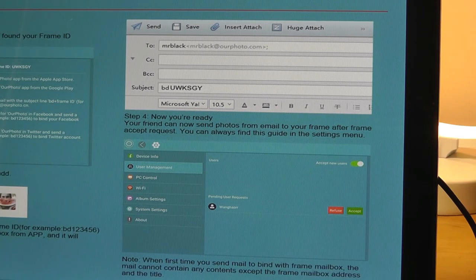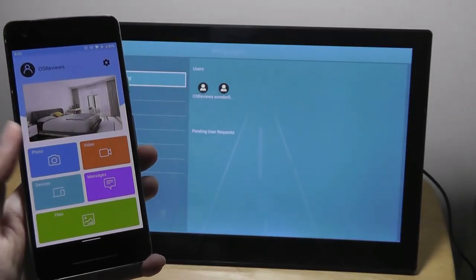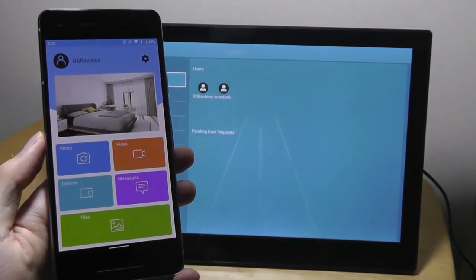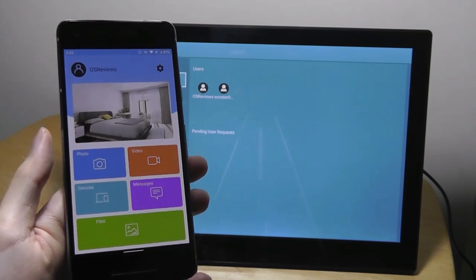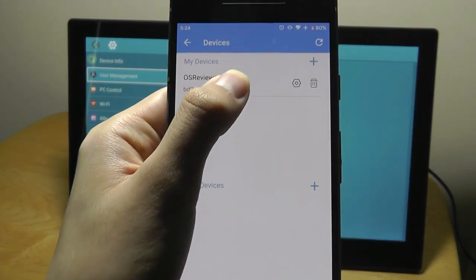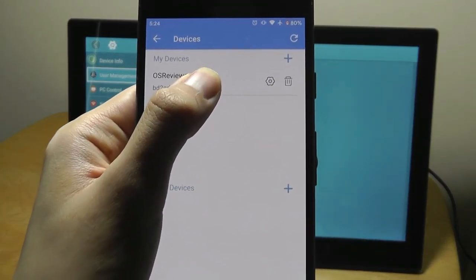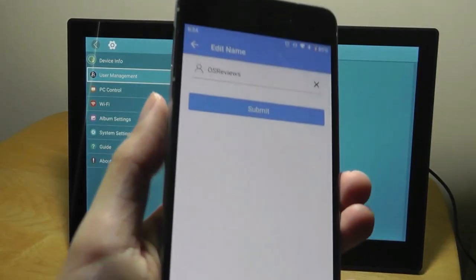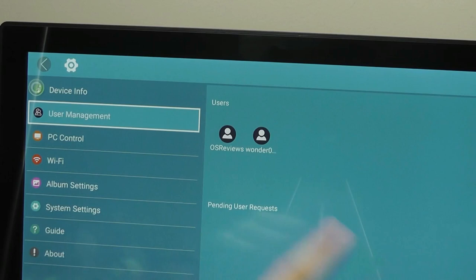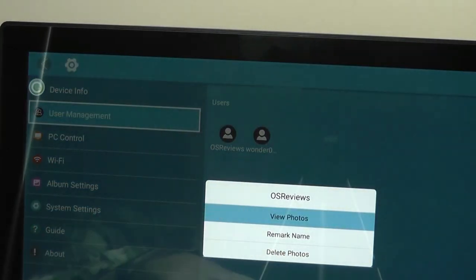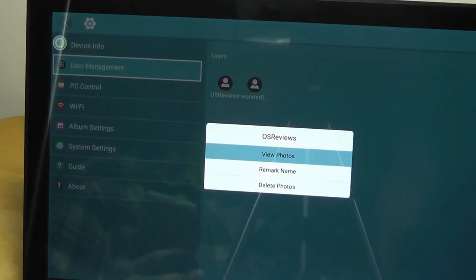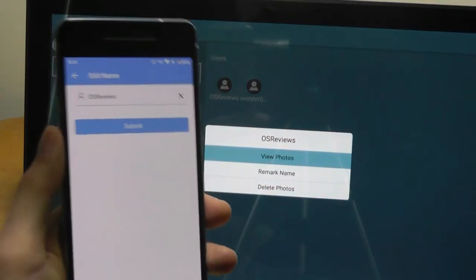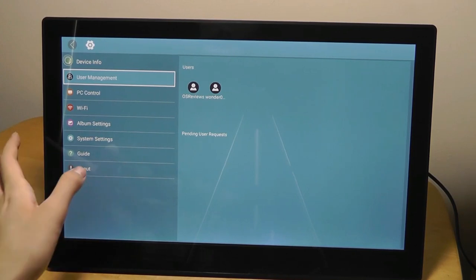They don't even need to download a companion application. The app, which is called Our Photo, is pretty simple. And the UI really matches the style that the photo frame also has. And under settings, you can connect to different photo frames, entering the device ID, as well as setting up a name that you want to be displayed as. In our case, OS Reviews, where we can see that this is the device that has access to our photos. We can also revoke access if we want to prevent this particular device or person from sending photos in the future.